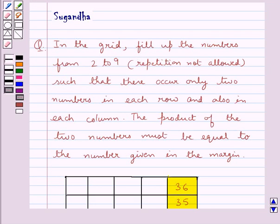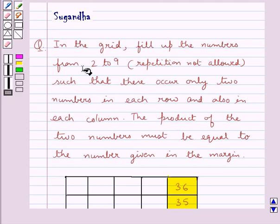Hello and welcome to the session. In this session we discuss the following question: in the grid, fill up the numbers from 2 to 9, repetition not allowed, such that there occur only two numbers in each row and also in each column.